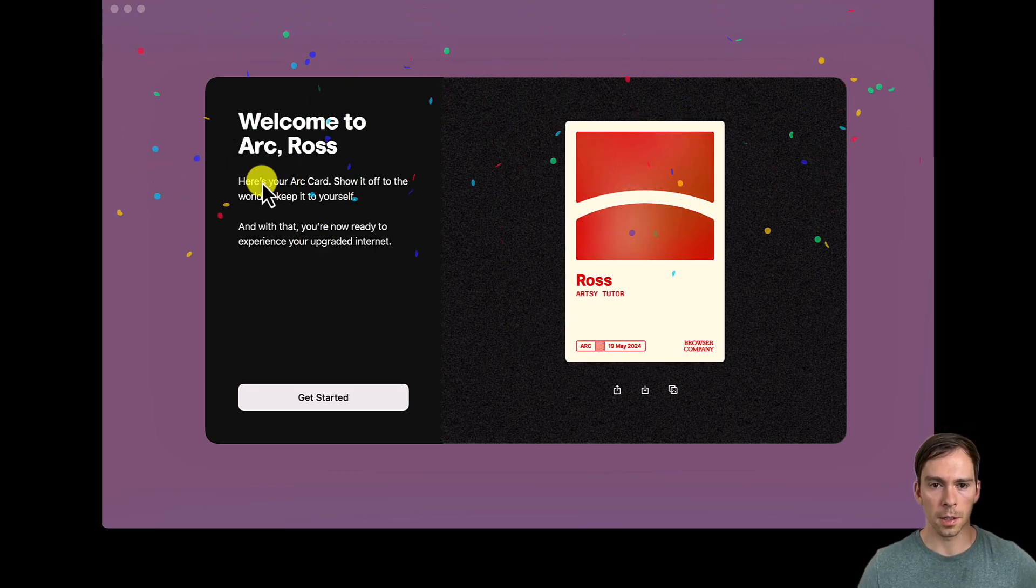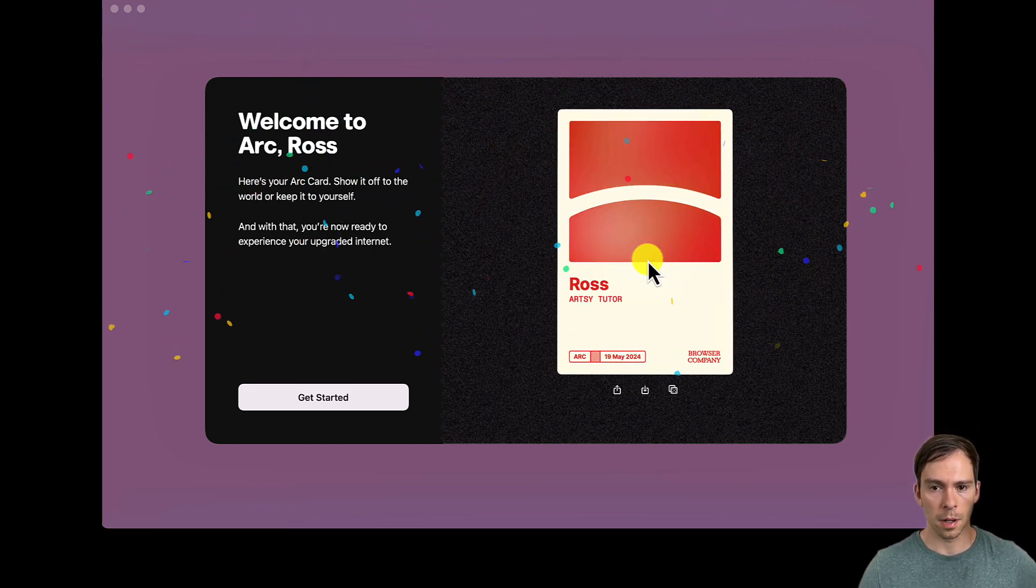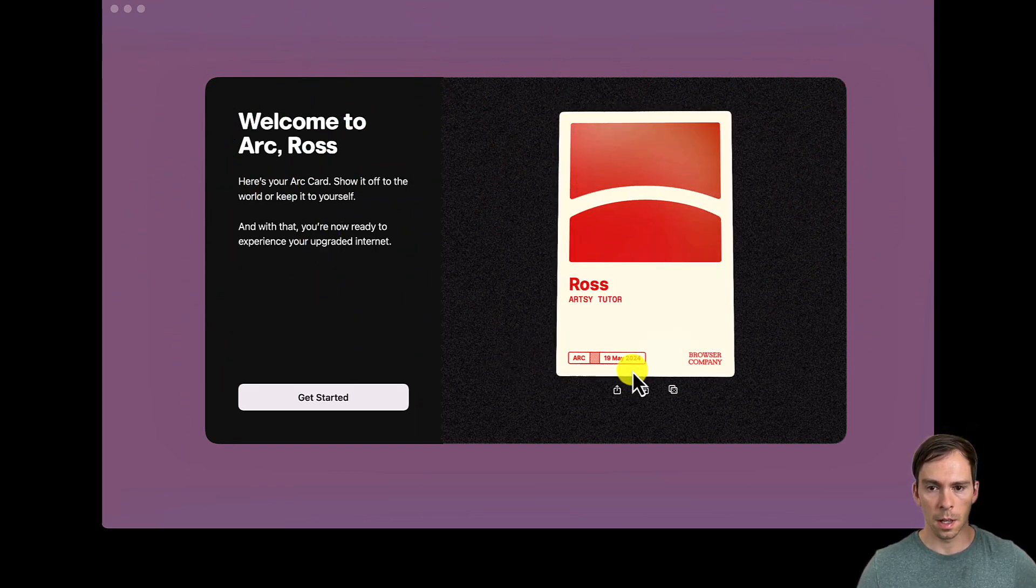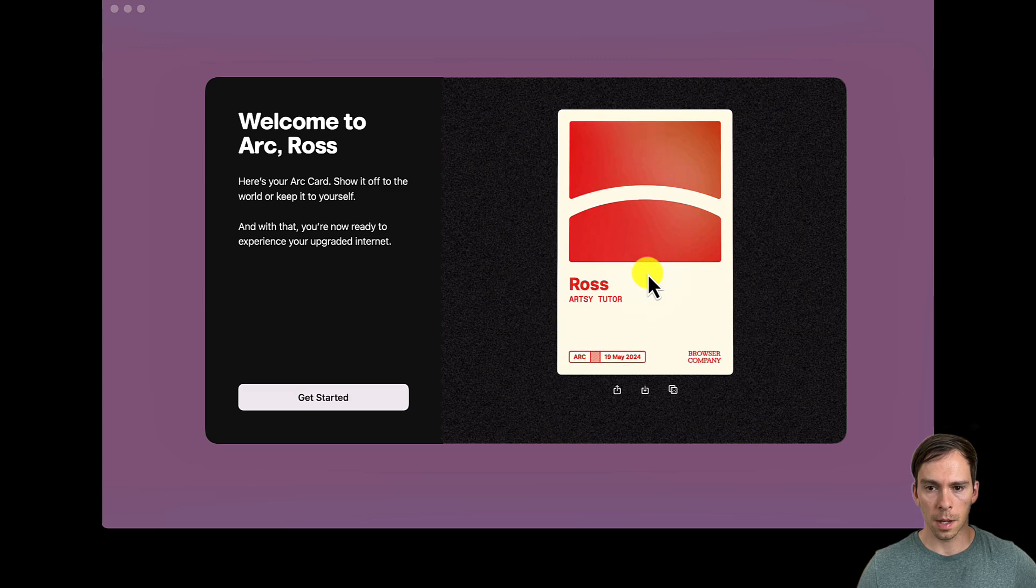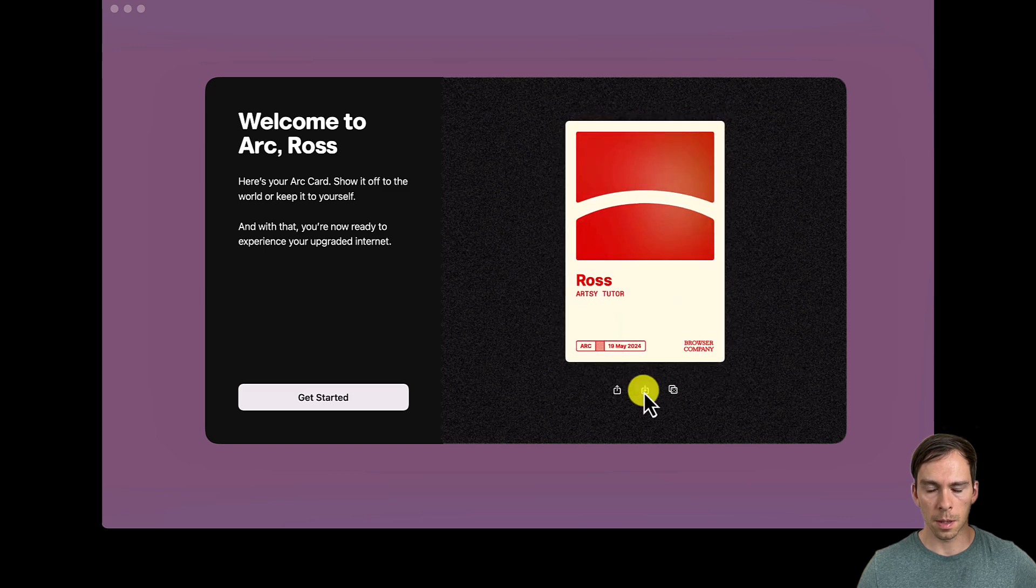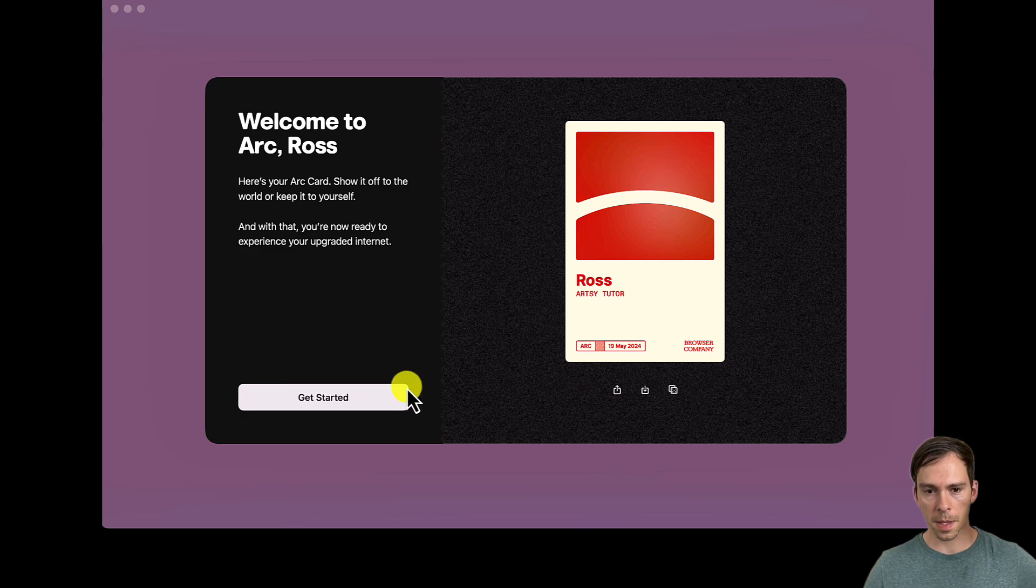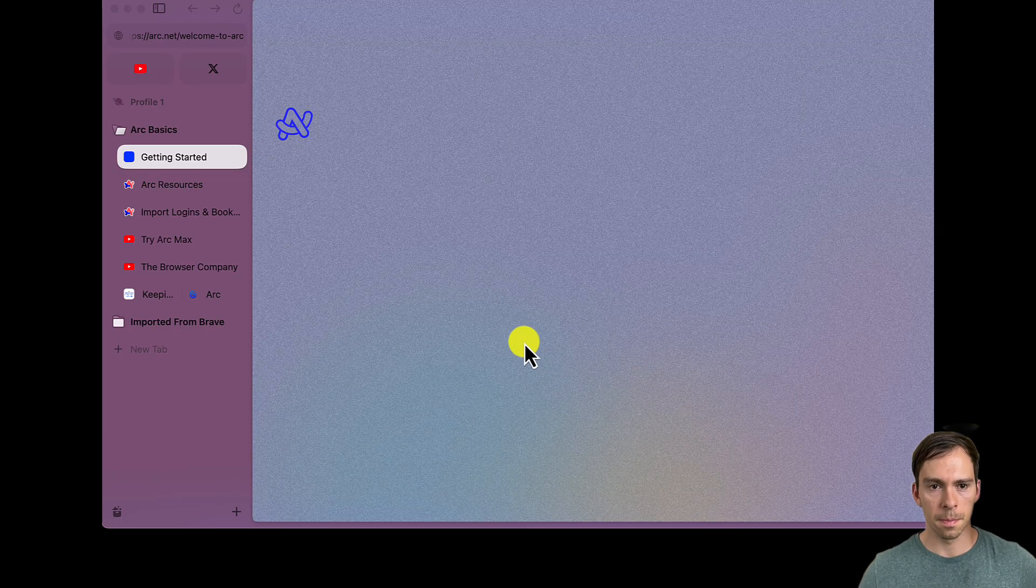Welcome to Arc. Here's your Arc card. Okay, I don't know what to do with that, but that's a thing. I guess they want me to share that on social media or something. And let's get started.